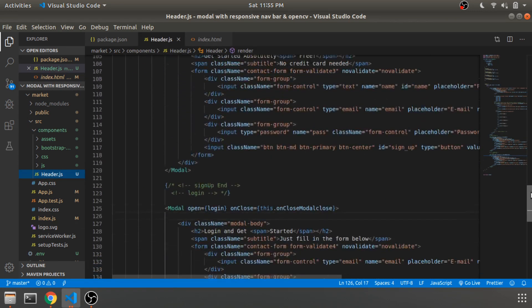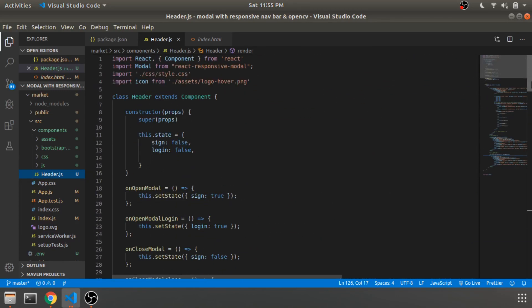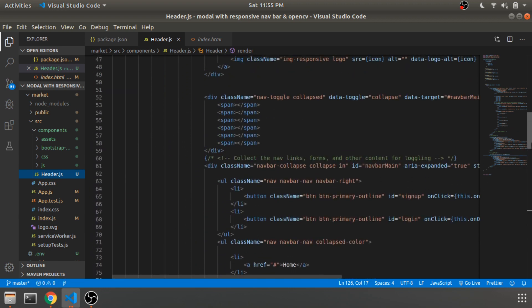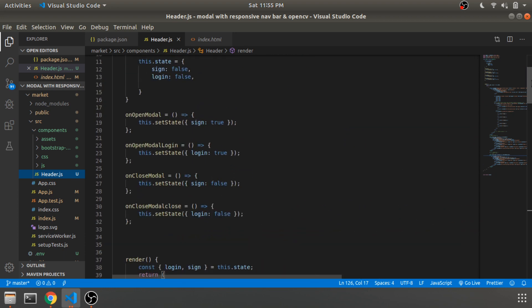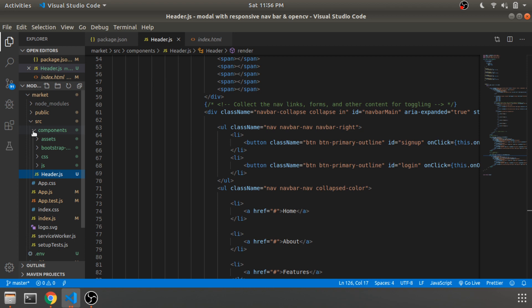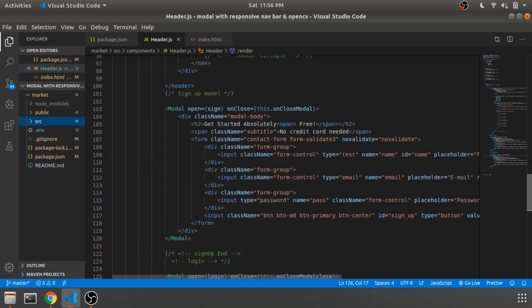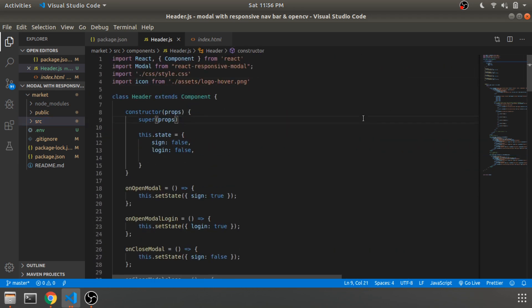So this was it for this video, guys — a simple demonstration of how you can create a signup modal and a login modal in React using the pre-built npm package 'react-responsive-modal'. You don't have to create it yourself; just hit npm install react-responsive-modal and start building based on your requirements. The code will be available in the description — thanks for watching!